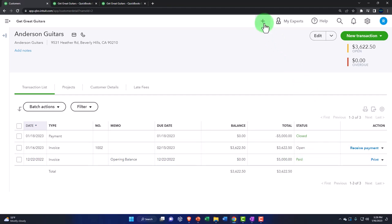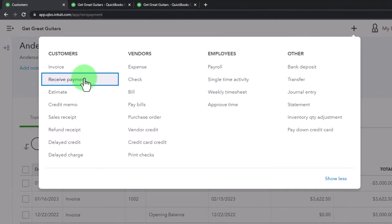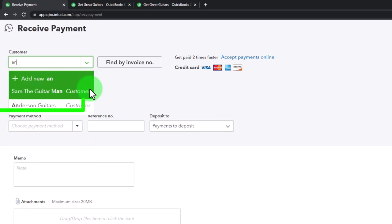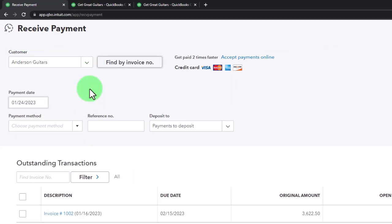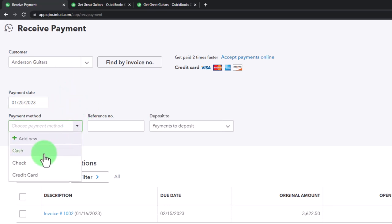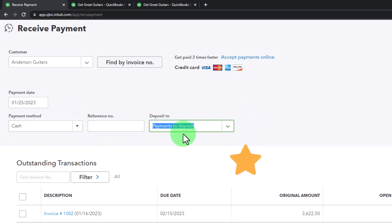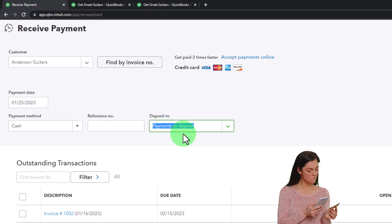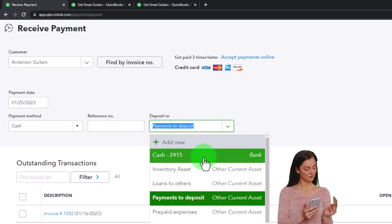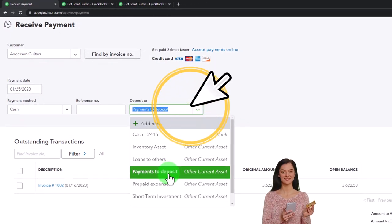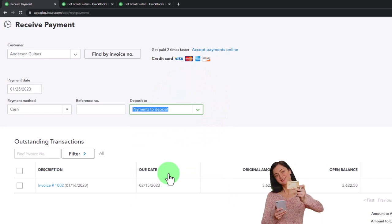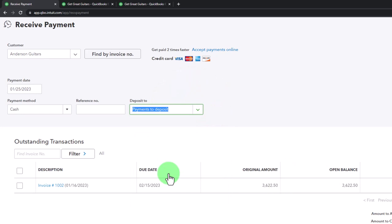Let's close this and create the receive payment using the plus button up top. We select receive payment, then type in Anderson — Mr. Anderson. We have the receive payment form. The payment method I'll keep as cash. I want to emphasize this payment going into the payments-to-be-deposited account — the undeposited funds account — rather than directly into the checking account. Then we put it into that holding account and make the deposit of possibly multiple payments at the next step.